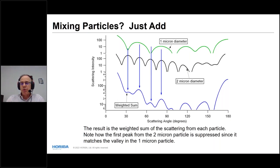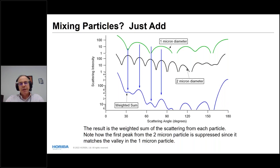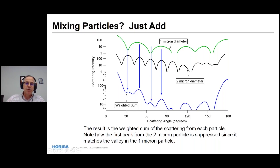Very few real samples have all particles the same size. For a mixture, you simply add up the scattering from each particle size, weighted by number or mass of particles. Mixing a 1-micron and a 2-micron distribution produces a combined scattering pattern where some peaks disappear and others become more pronounced, shown on an intensity-versus-angle semi-log scale.